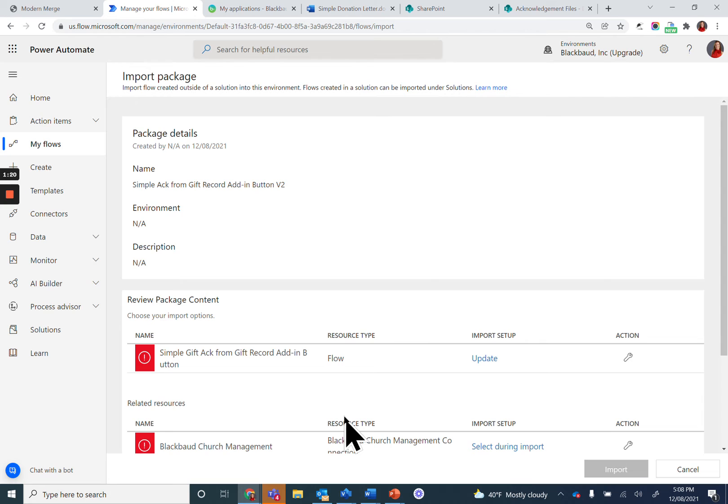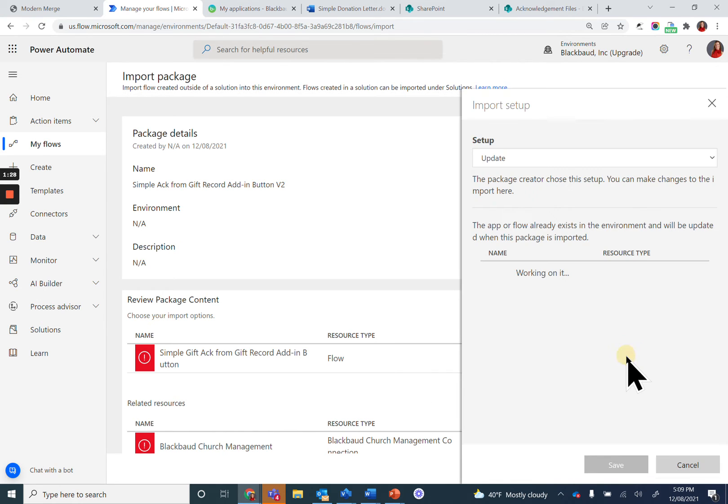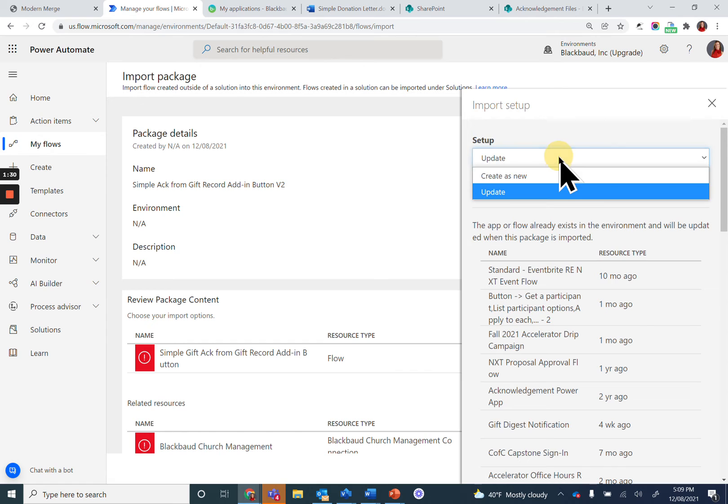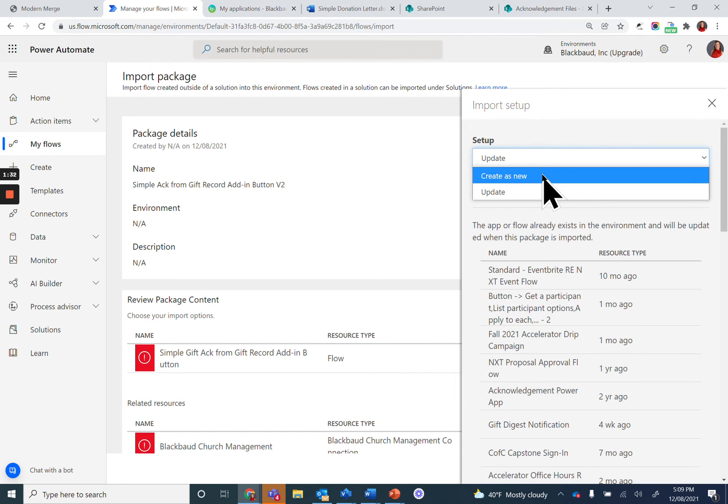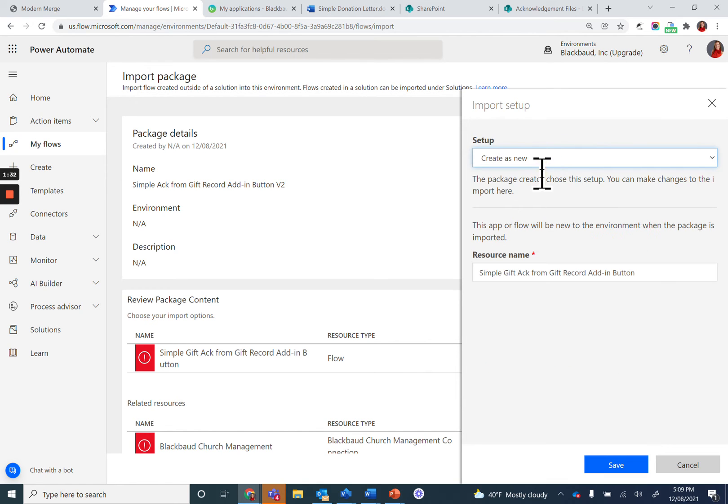Now you need to update some details. I've actually built this flow, so it's asking me if I want to update the flow. For this, I'll just say create as new and call it V2. You can skip this step.